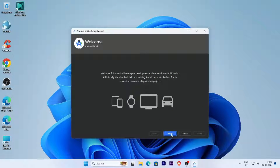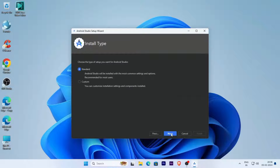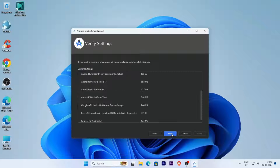Click the Next button, select Standard mode, click Next, and then click Next again.